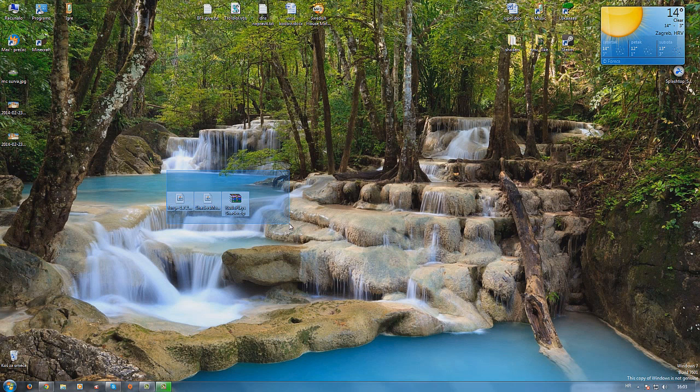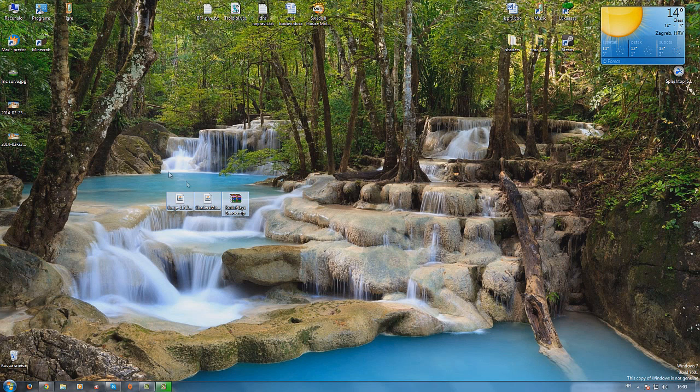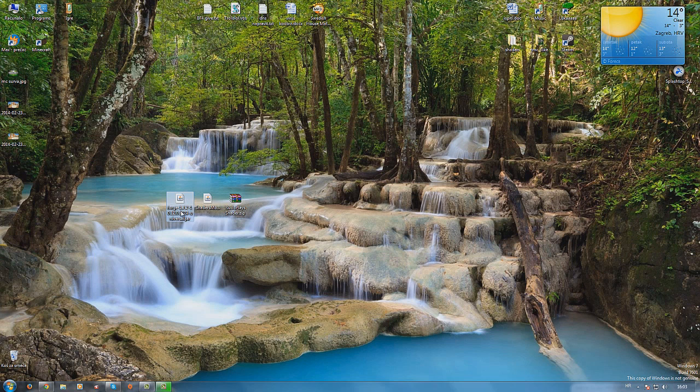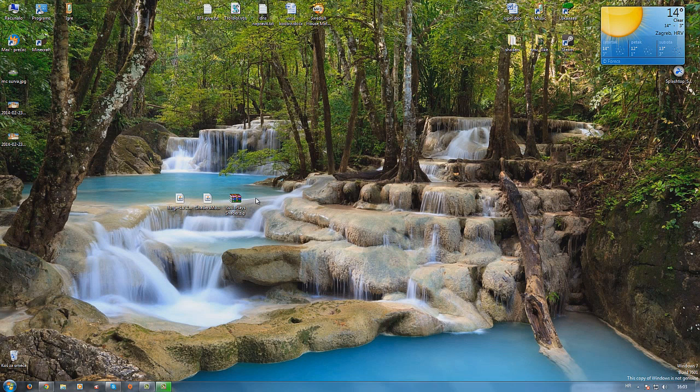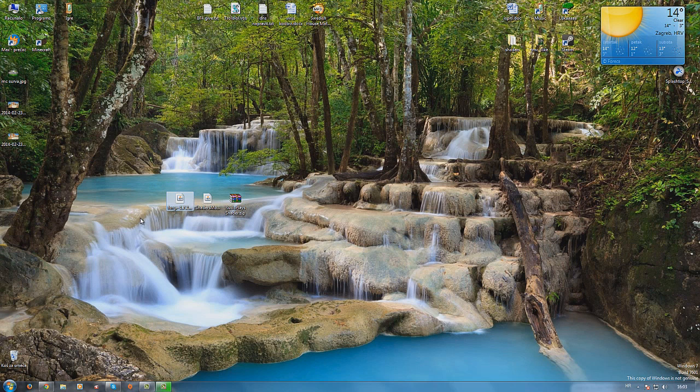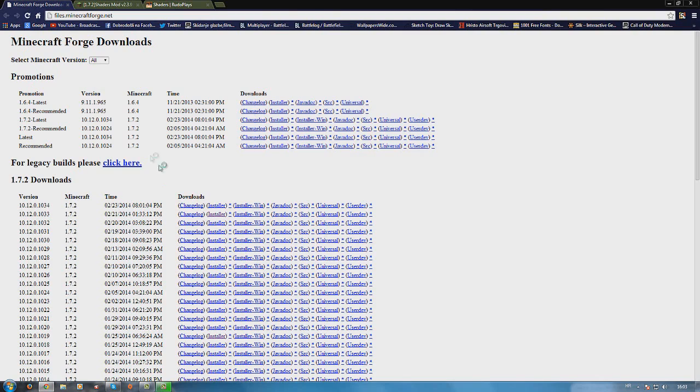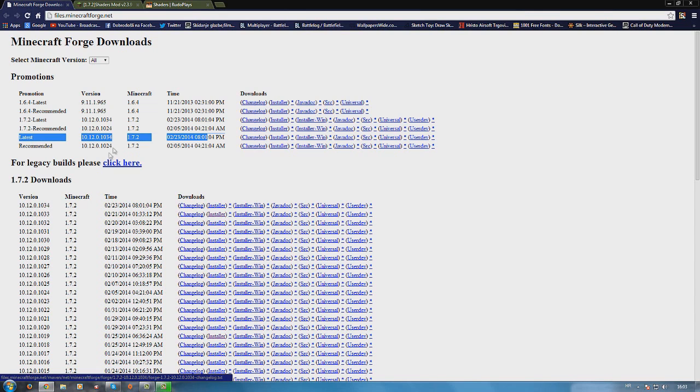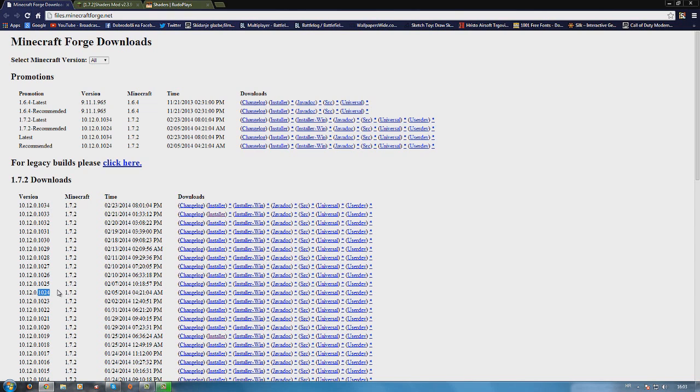It should work. So you are going to need these three files. You need Forge, ShaderModCore, and shaders you want to use. I will be using RudoPlays because they are amazing. To download Minecraft Forge, the first link in the description will take you to this site and here you can download the latest version and click installer.